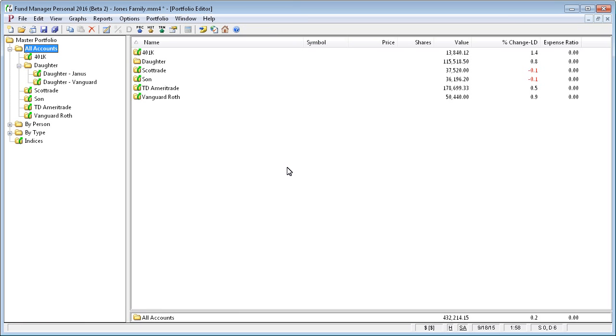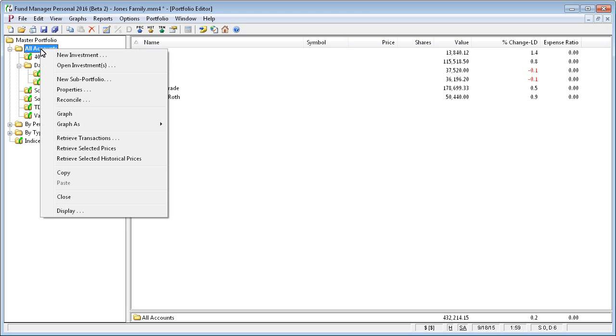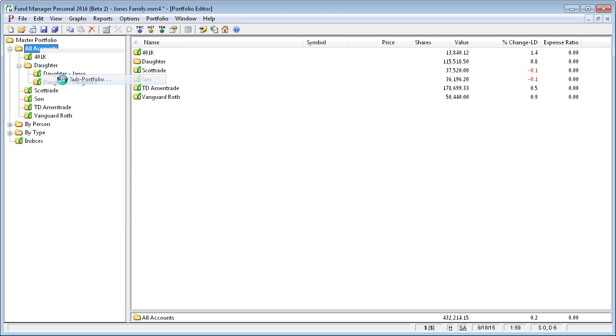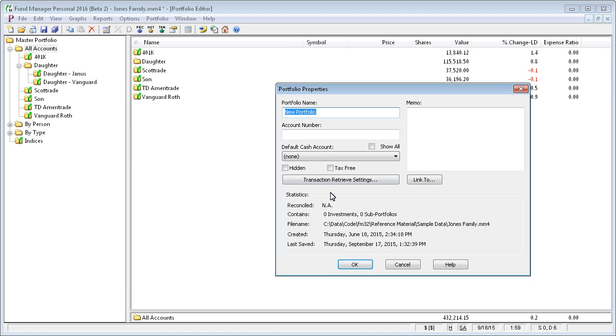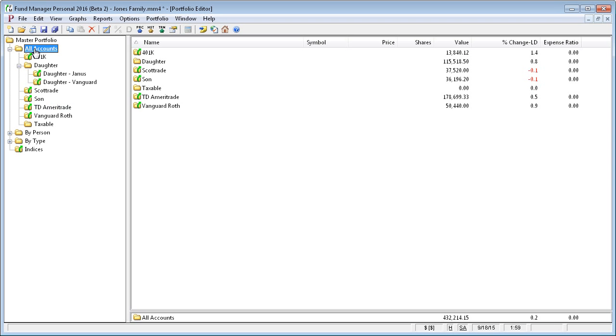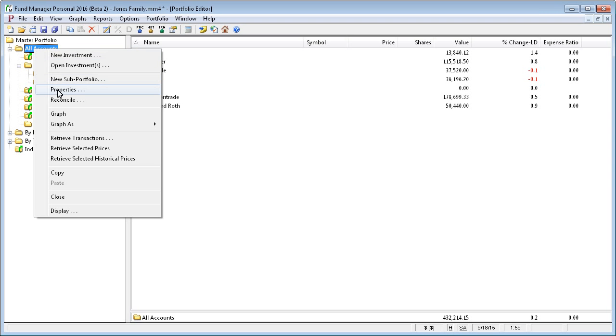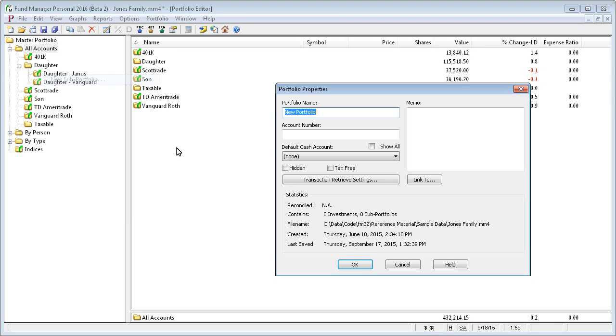You can have as much subportfolio hierarchy as you want. So if you wanted to group them in another way, we could add another layer of hierarchy. For example, if we wanted to group them by tax status, we would create two new subportfolios. So I'll go ahead and demonstrate that. I'll just say taxable and tax-free.